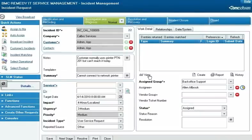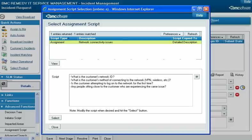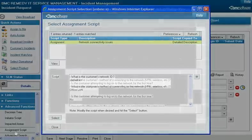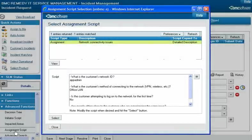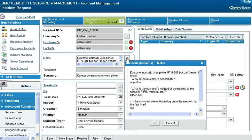Assignment scripts are like initiator scripts but are intended for someone who has been assigned to work on an incident request to help them resolve it. For example, Alan Albrook, a network specialist for Calbro Services, might select a script when assigned an incident request for a network connectivity issue. The assignment script is available to Alan because it is mapped to the support group that the incident request is assigned to and matches other mapping criteria. After he enters the customer's answers to his questions, he selects the script and the text is copied to the Notes field of the incident request.